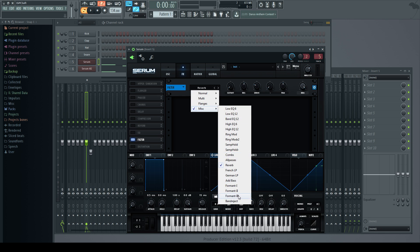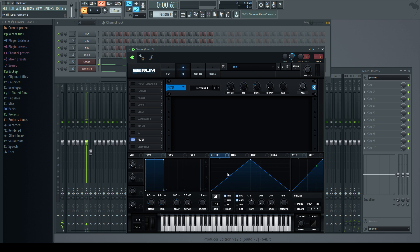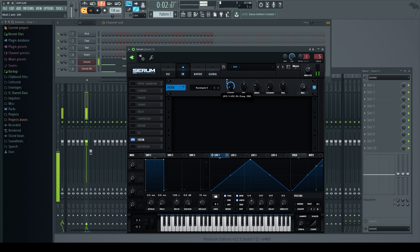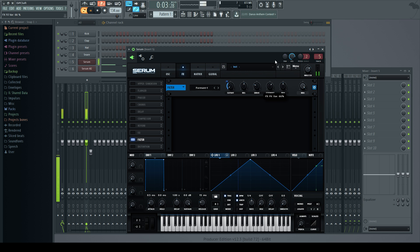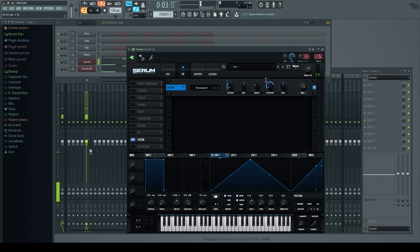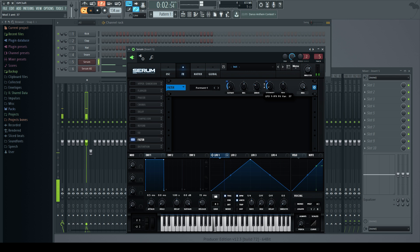So, I find the formant filters can work quite well on this sort of sound. You can pick any of these. You can hear straight away it brings in formants into the sound. And you can automate the cutoff again. Choose a form which sounds good to you. And just modulate, automate everything, anything you can.